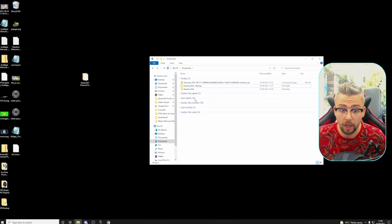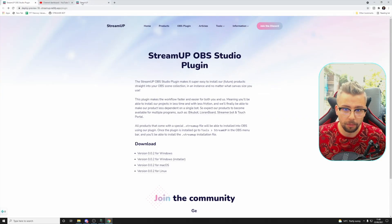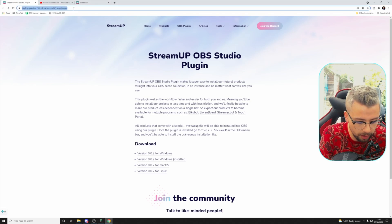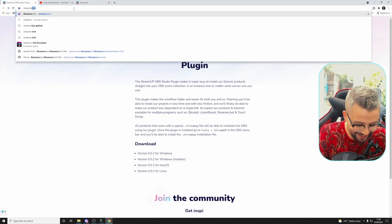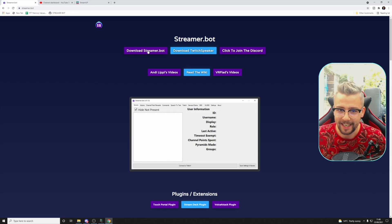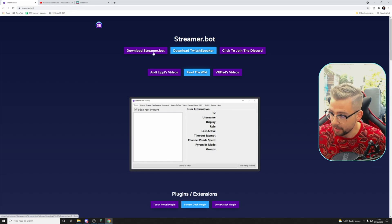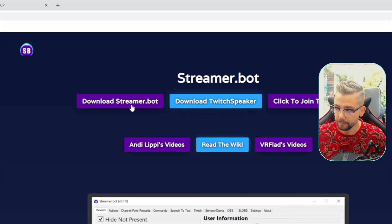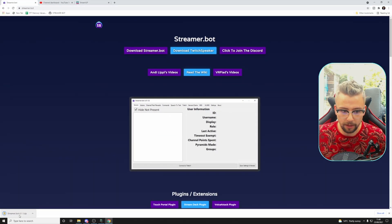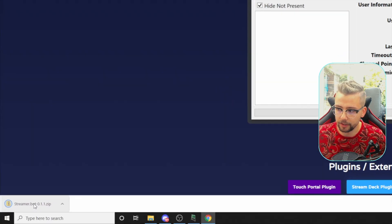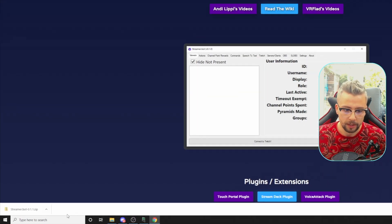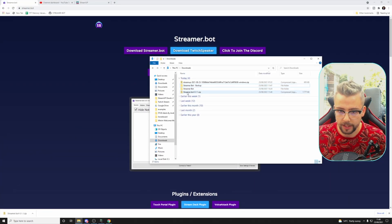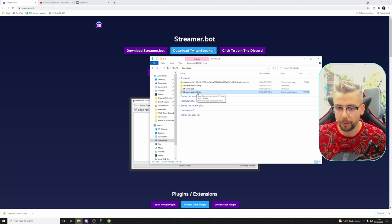Now we need to go and update. Jump over to the StreamerBot website and you'll see 'Download StreamerBot' right there. Press that and it's going to download the latest zip file — 0.1.1 — as you can see. That's now in my Downloads folder, and you can see StreamerBot 0.1.1 there.